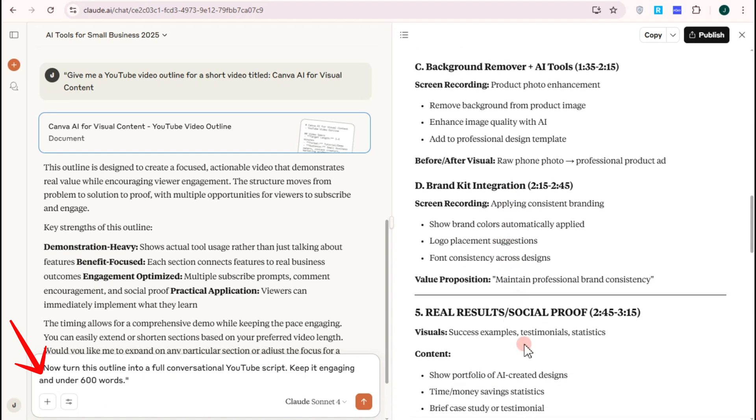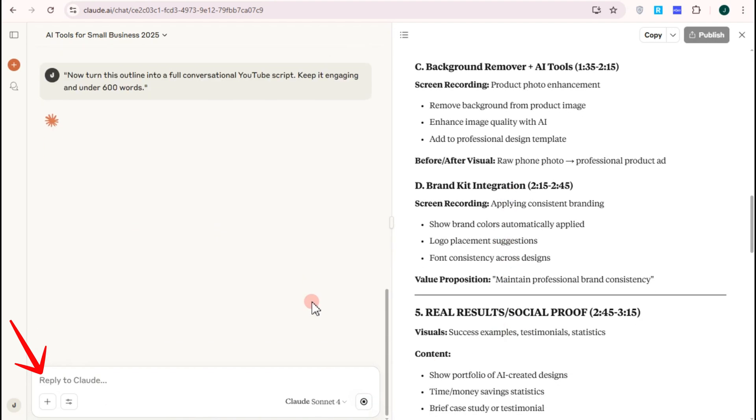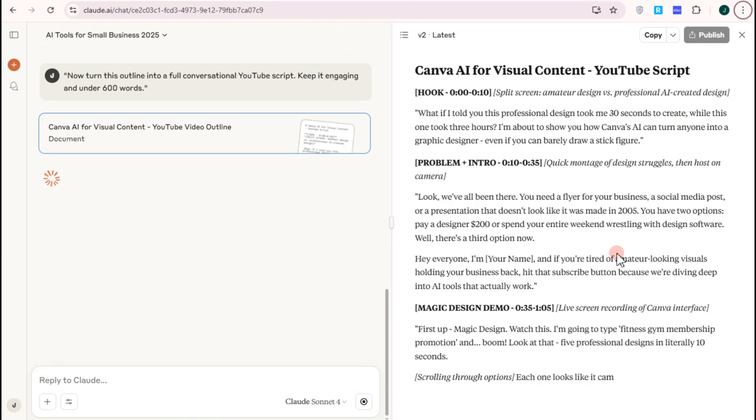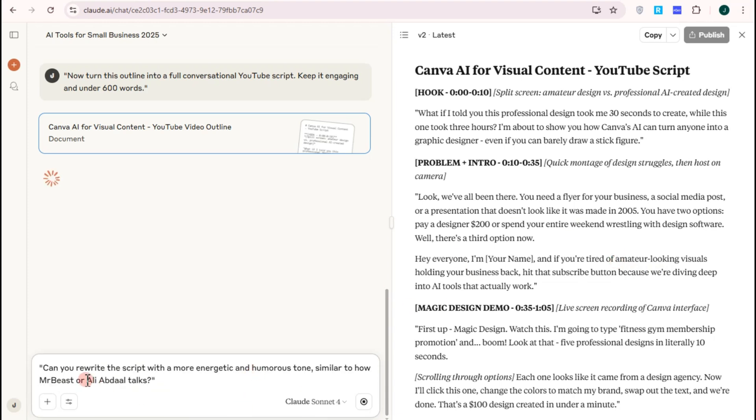Once you have the perfect outline, it's about time to customize the tone and pacing. If you want it more playful or faster paced, you can ask: can you rewrite the script with a more energetic and humorous tone, similar to popular YouTubers if you want. This is optional for your perfect tone.